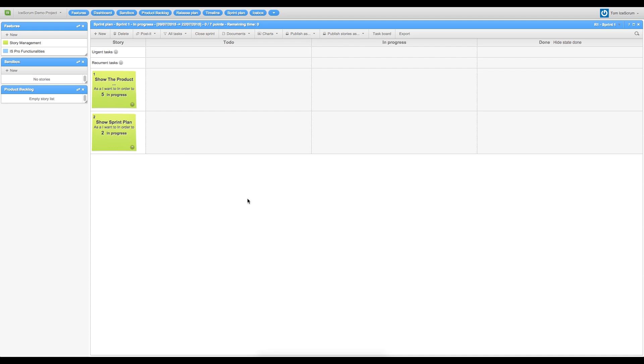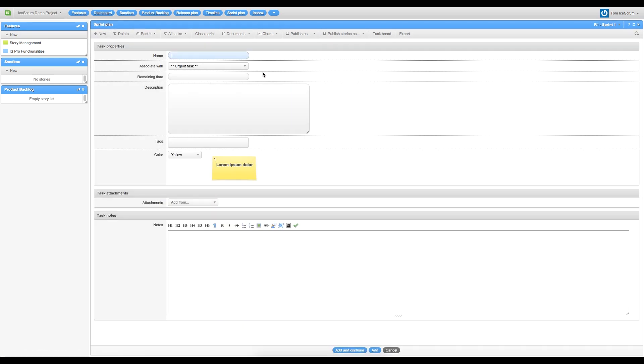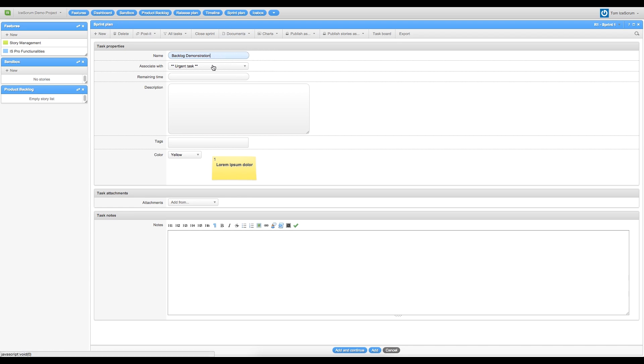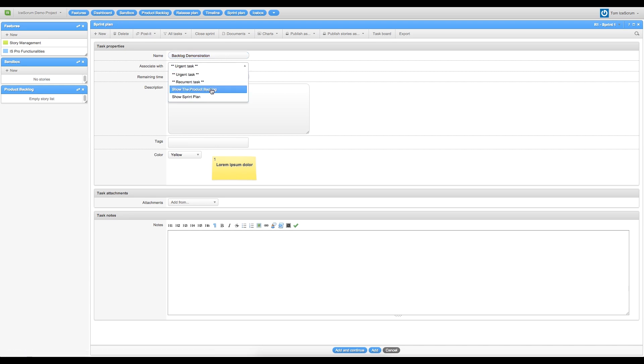Now I will show you how to create new tasks. So I will call my first task Backlog Demonstration. I associate my task with the corresponding feature, so I choose Show Product Backlog.